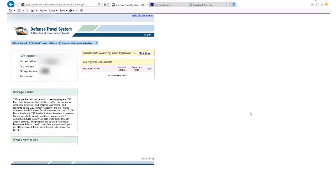Hello everyone. So in this scenario, let's say you have returned from a TDY, you want to file a voucher, you're gathering your receipts, and you realize — oh no, I don't have a receipt for my airline travel. I booked it through DTS, but I lost it, whatever the case may be. I need to get it.